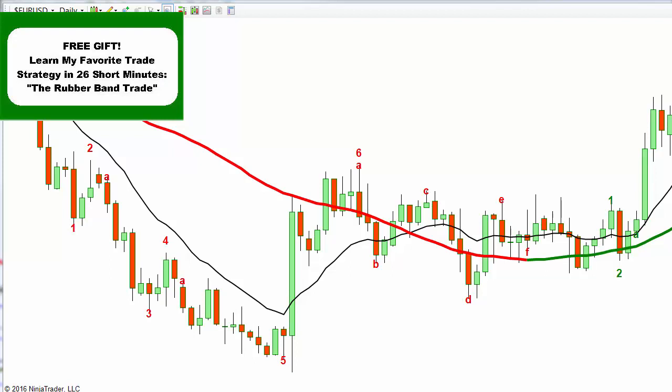Welcome to this video on the head and shoulders pattern. A lot of people trade this totally wrong, and I'm going to show you not only which ways are completely wrong — because a lot of people oversimplify it — but also how to trade the most effective patterns, what they look like, and why. I'll give you the logic behind it so you can have confidence and understand that it makes sense.